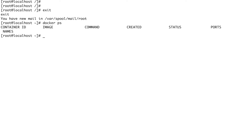By default, when you start a container it uses bridge networking. If you don't want that, you have to specify that your container should start with no networking at all.